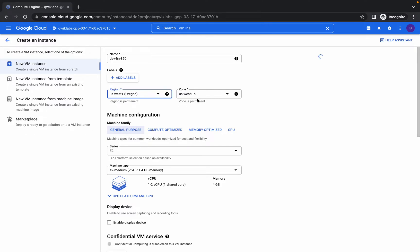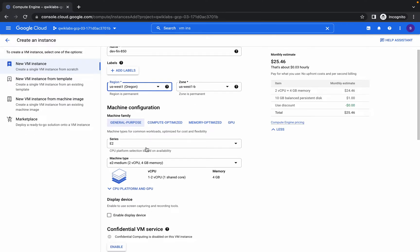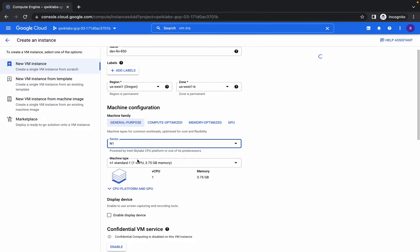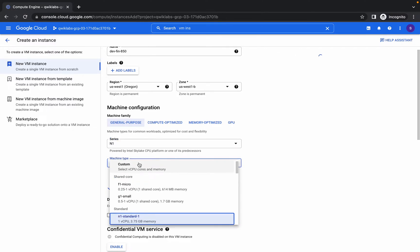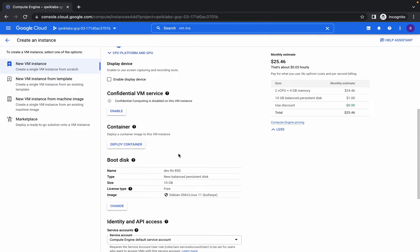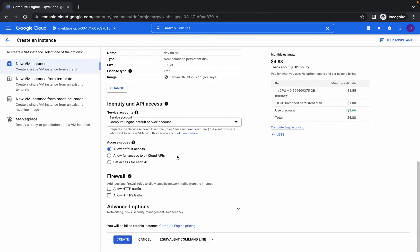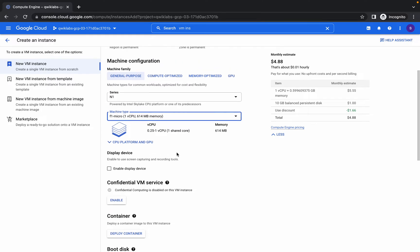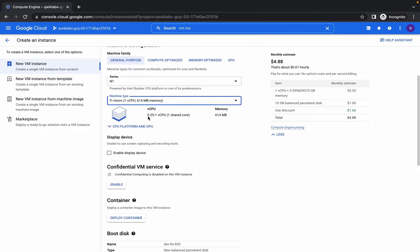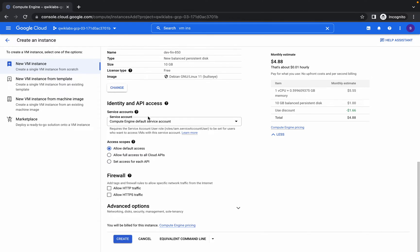Now I don't want any highly configured virtual machine, that's why I'm choosing n1 standard one. Yeah, like this. And for the machine type is f1 micro. So this is a very light VM instance we can say. If you do not make any changes in the machine configuration it will be totally fine.